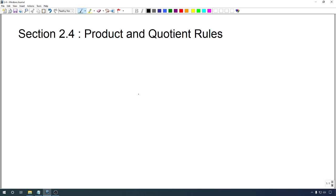For a few sections now, I've been talking about how we do not have differentiation formulas for products or for quotients. Today, we're going to get some of those. We're going to start with products.